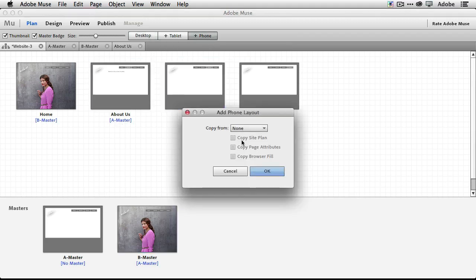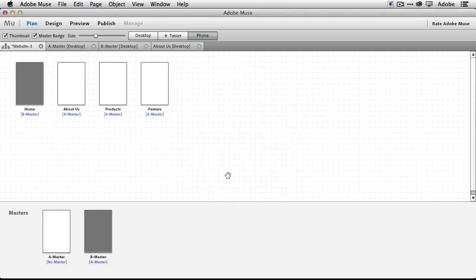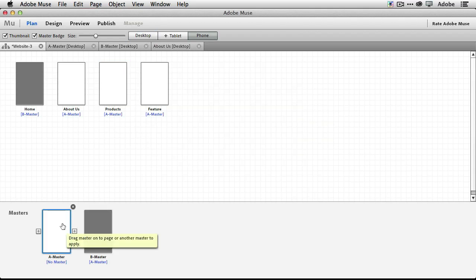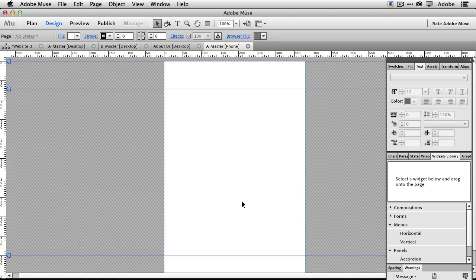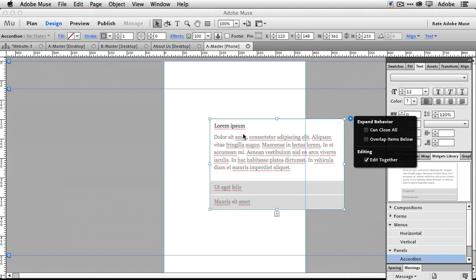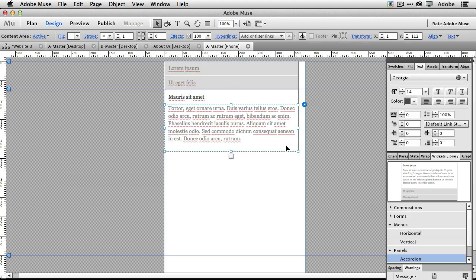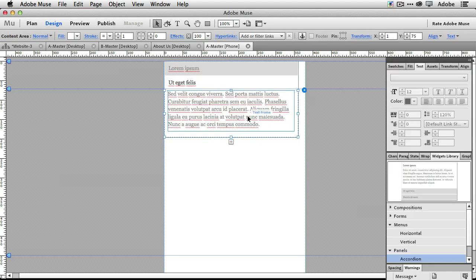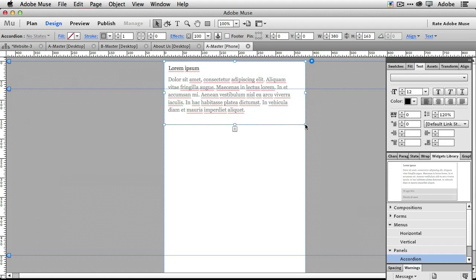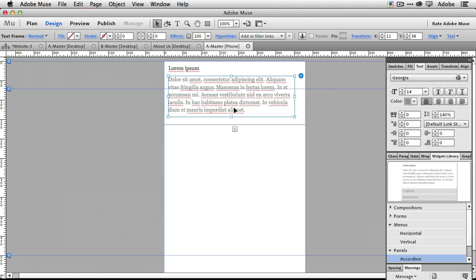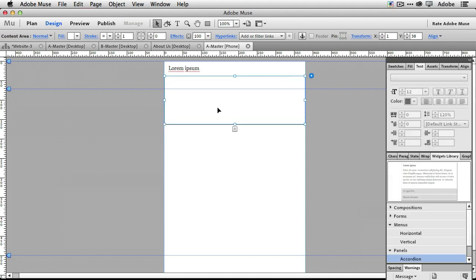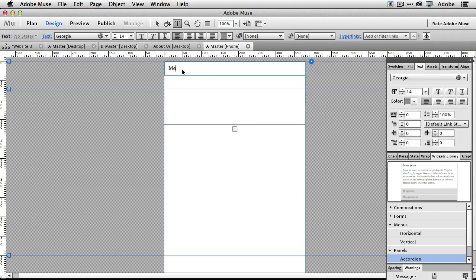Let's add a phone layout and say 'Copy the site plan and page attributes.' Now we're going to go into the A master and apply an accordion to make a mobile-friendly menu. Let's drag out an accordion panel and point out some of the new things about it. We'll get rid of the extra panels we don't need — delete number two and number three — spread this out a bit, delete the extra content, and just call this 'Menu' for now.